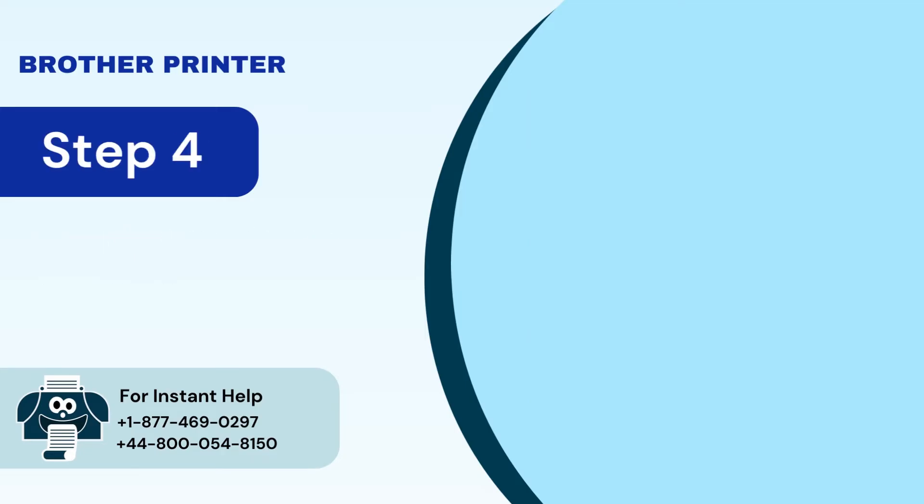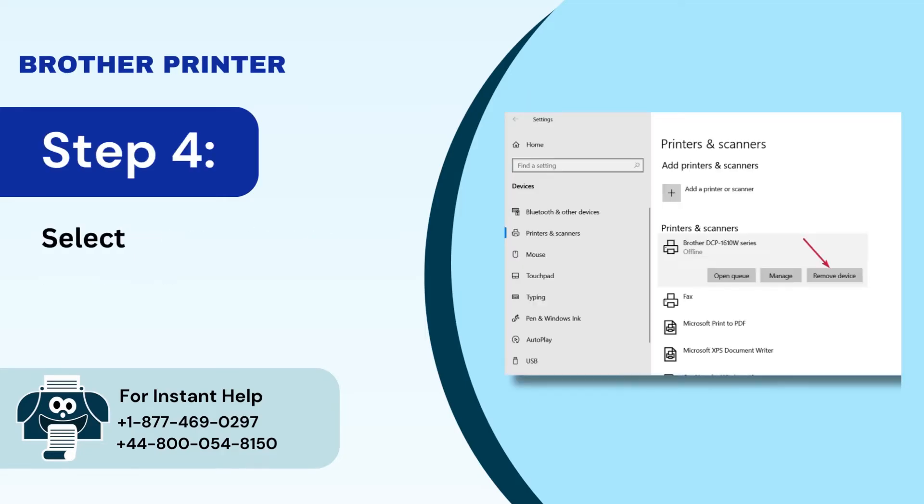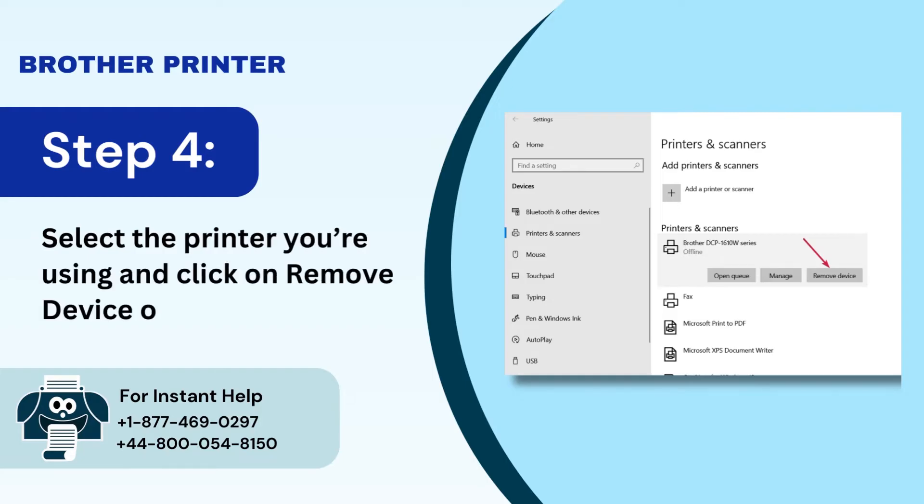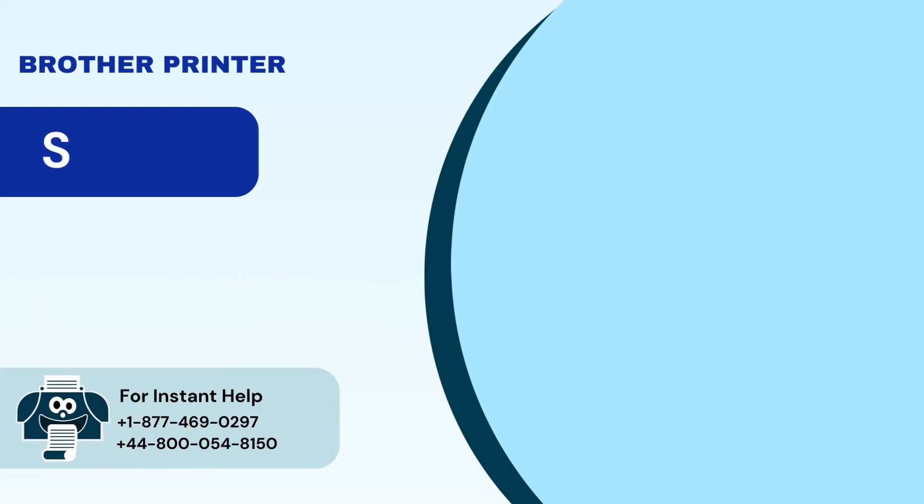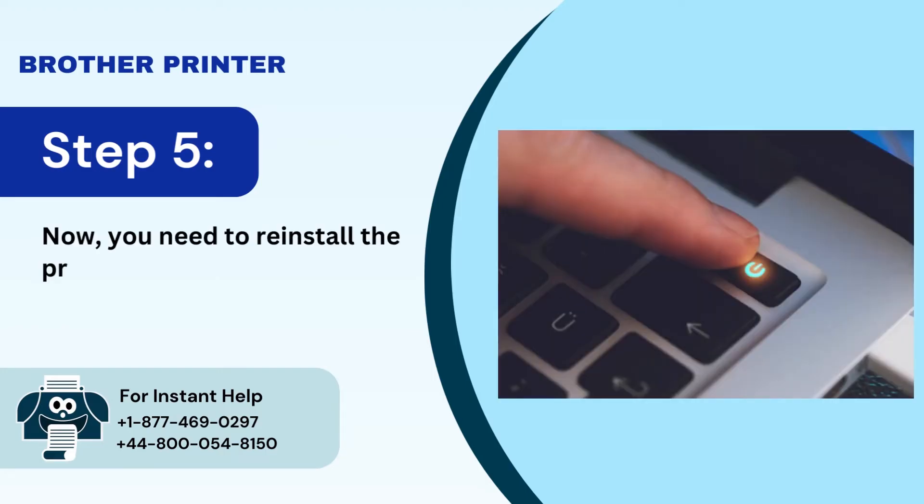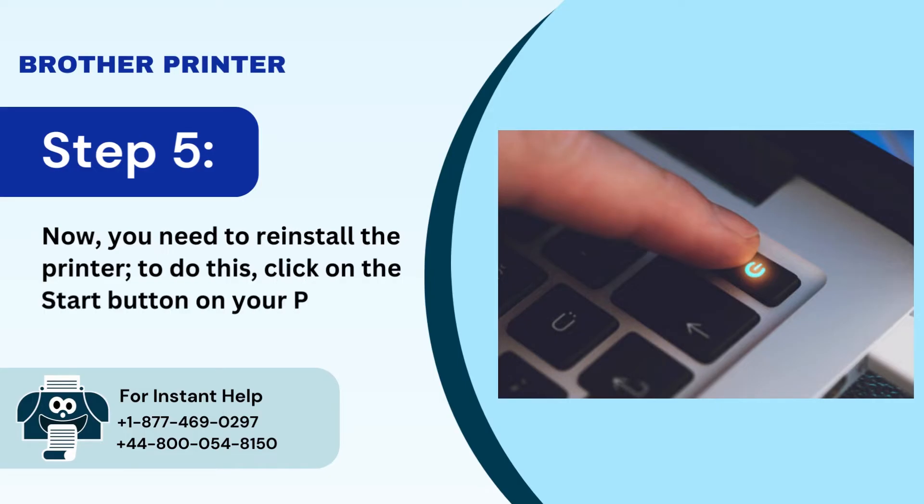Step 4: Select the printer you're using and click on remove device option. Step 5: Now you need to reinstall the printer. To do this, click on the start button on your PC.